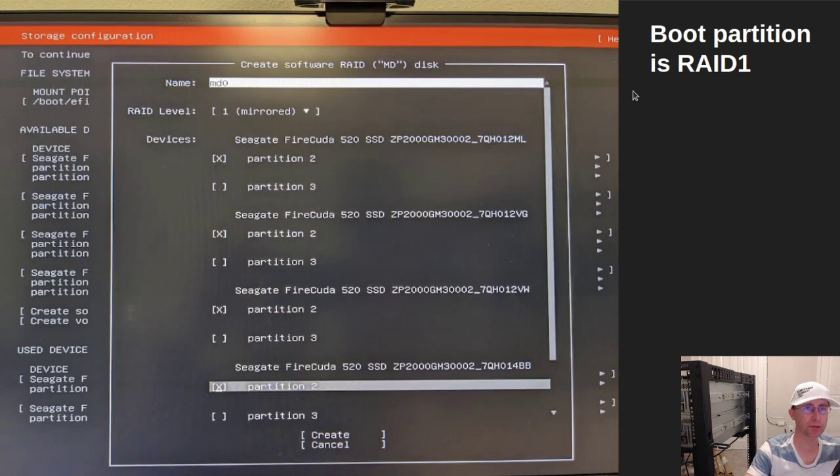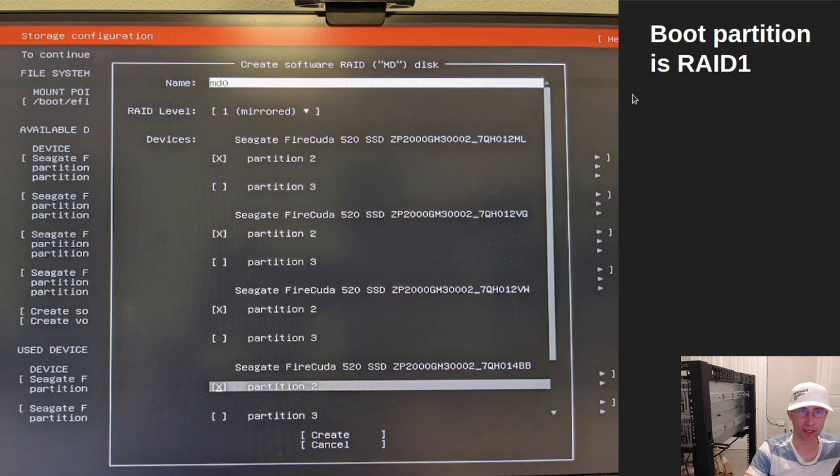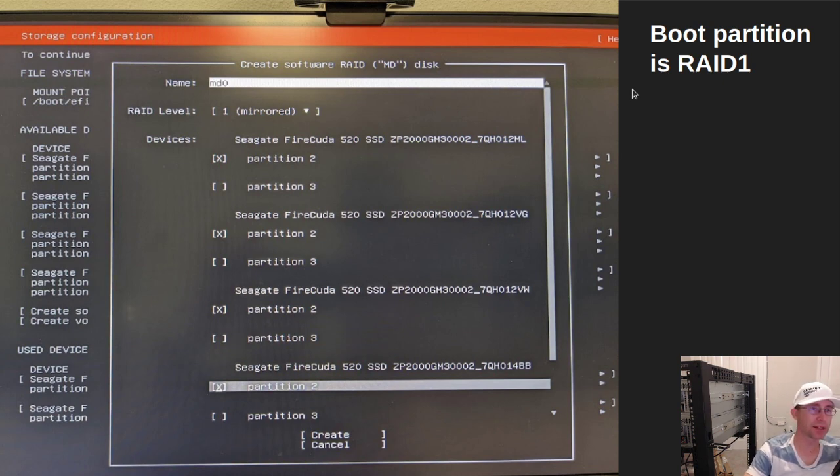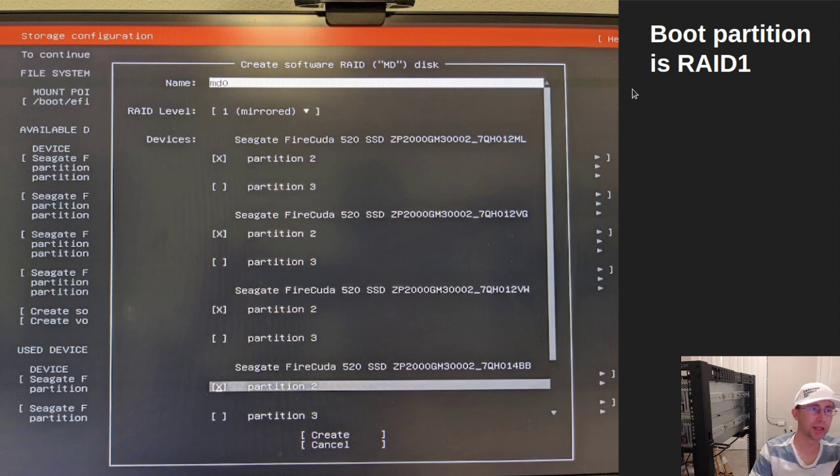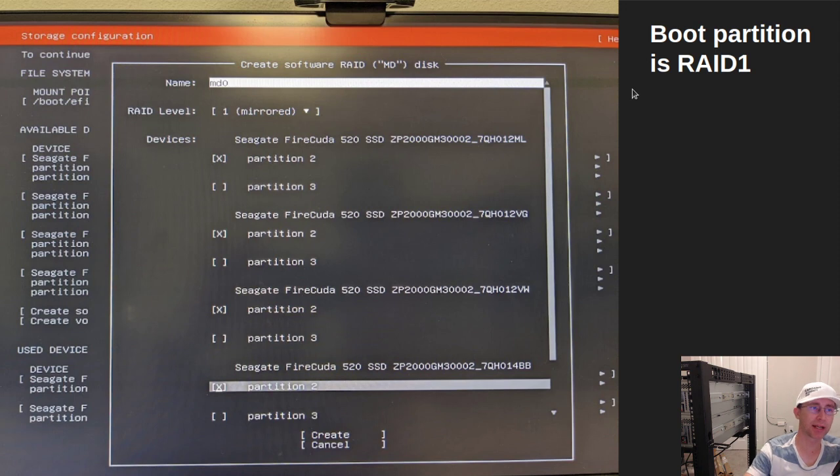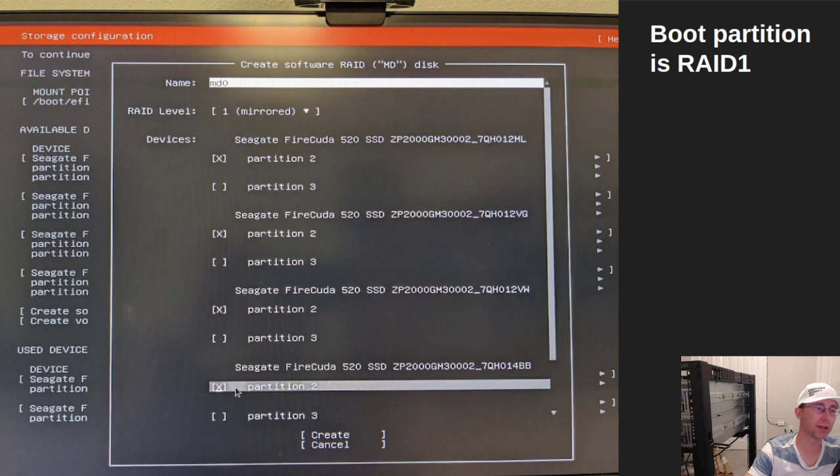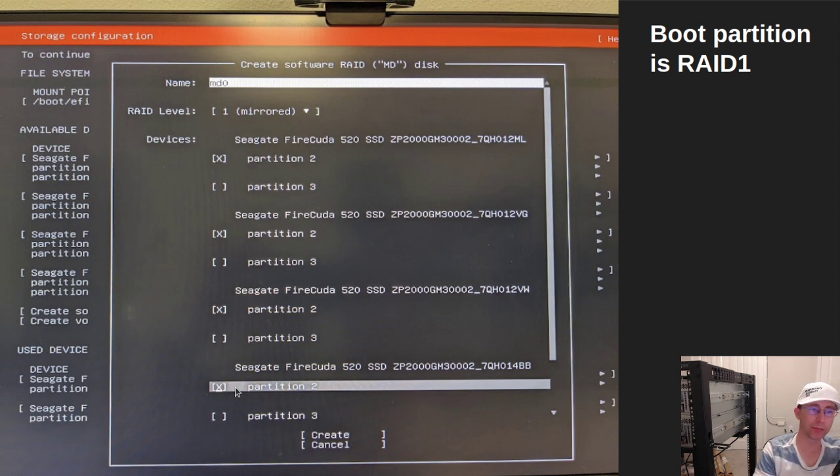So next was partitioning. I want to talk quite a bit about this. The way I've set it up is there's two main partitions on the hard drive. The first one is the boot partition and I've partitioned that as RAID 1. RAID 1 is mirroring. So all four drives look like one drive with all the same information. If any one of them fails,